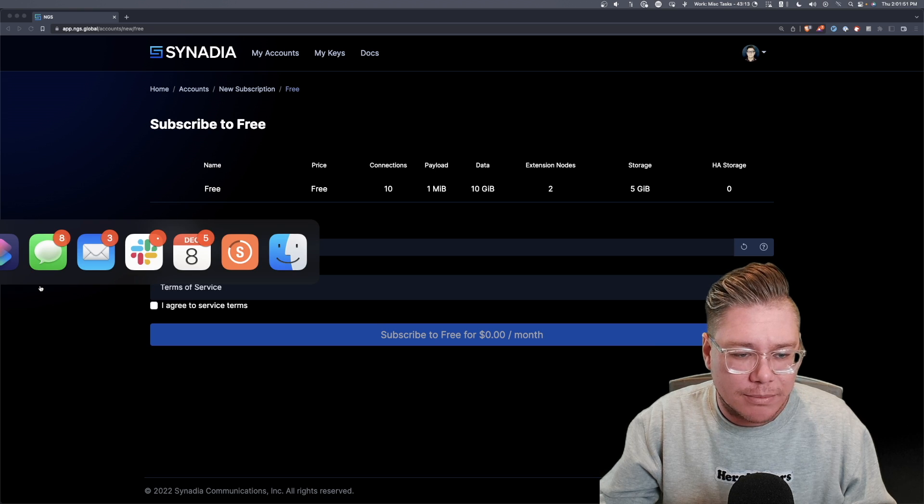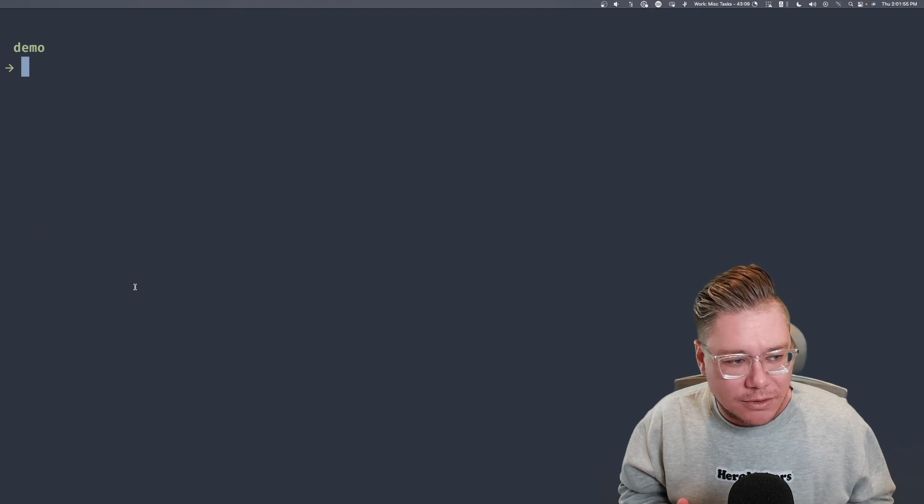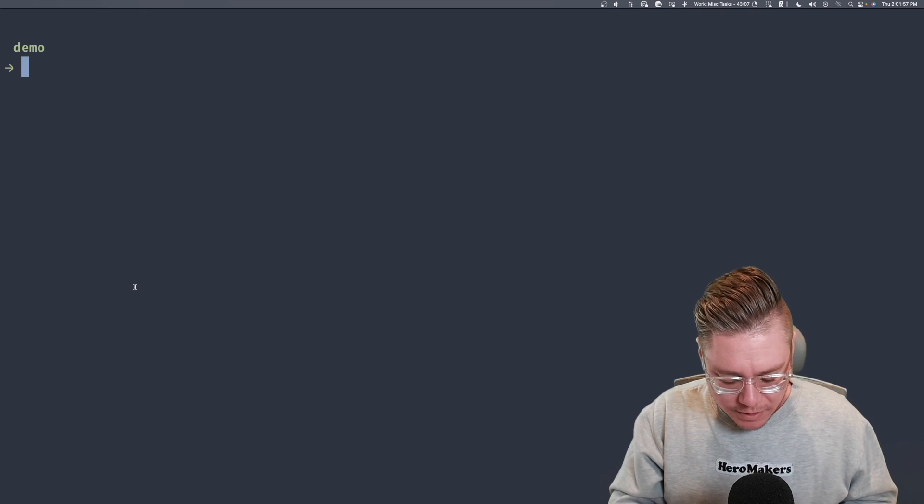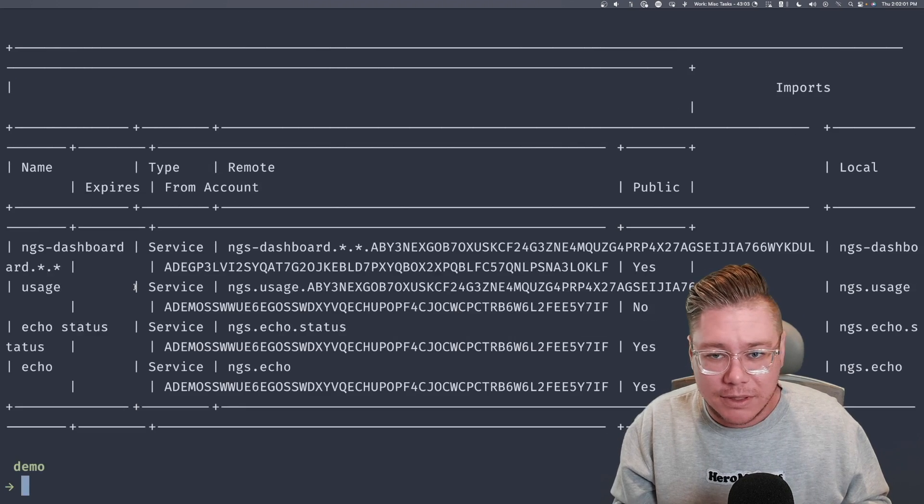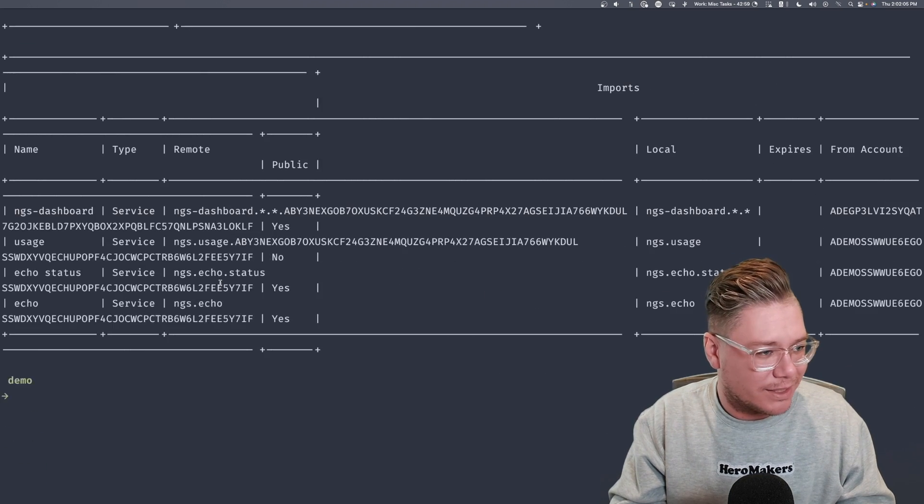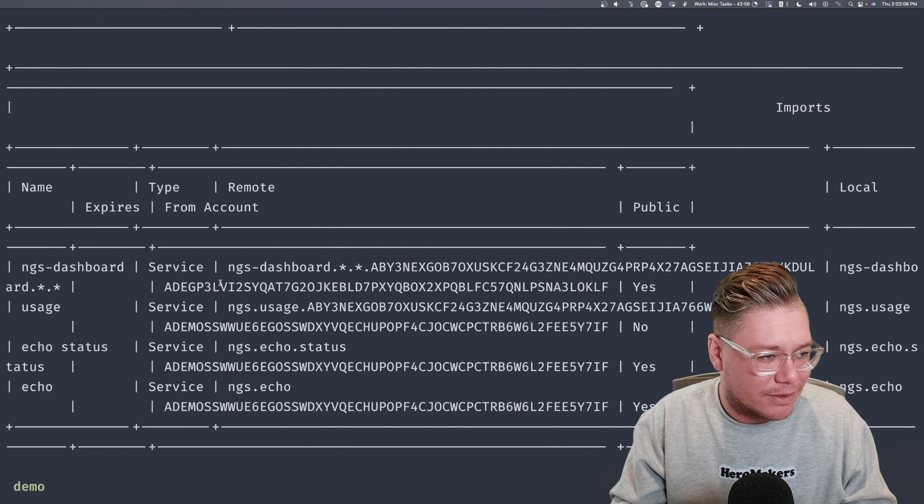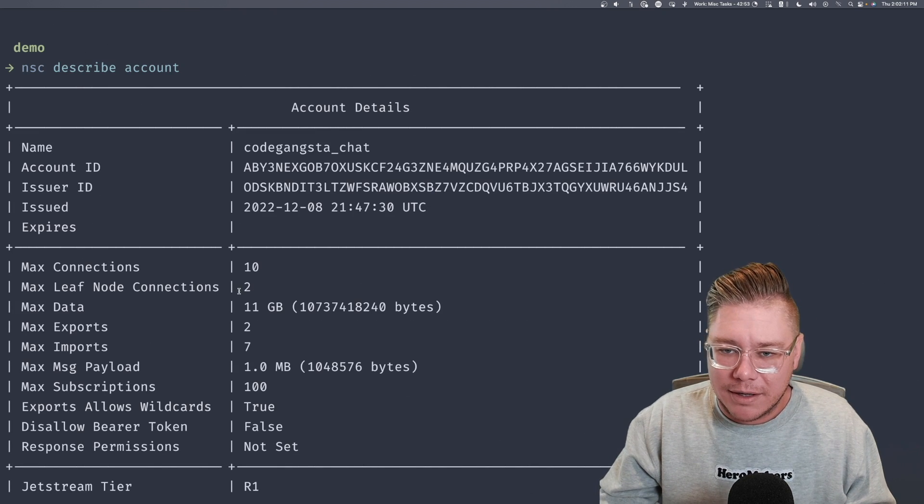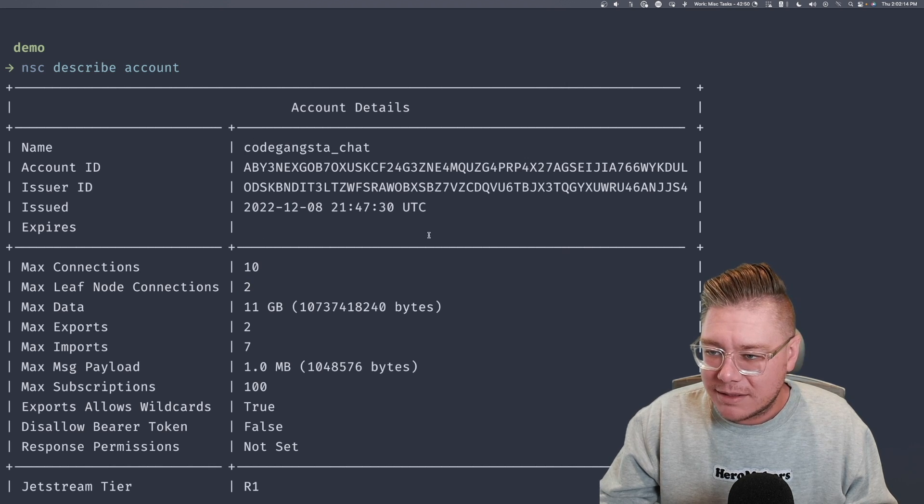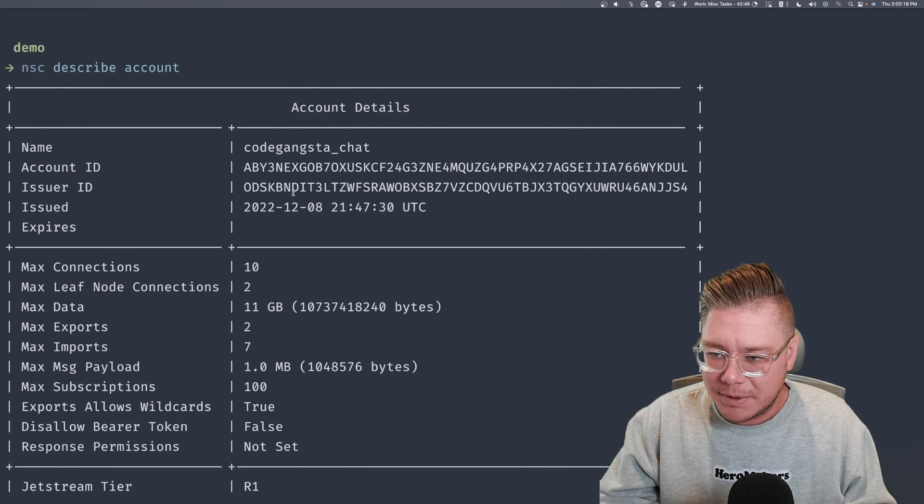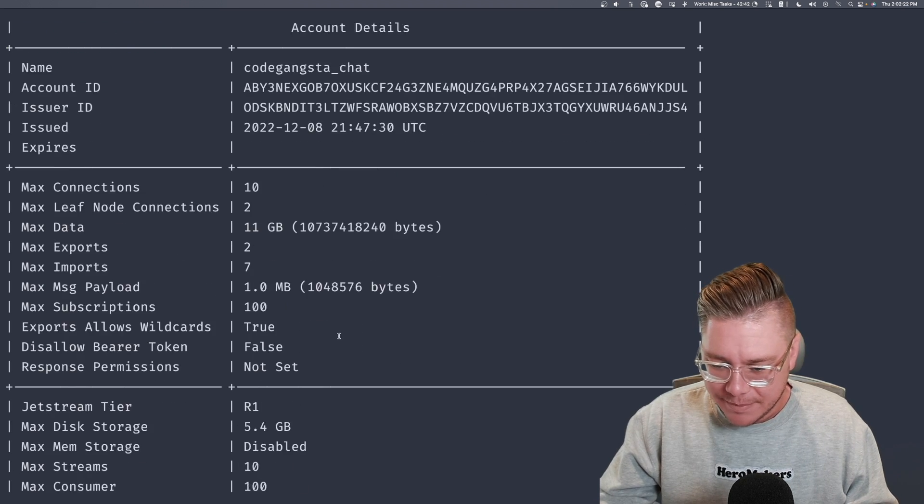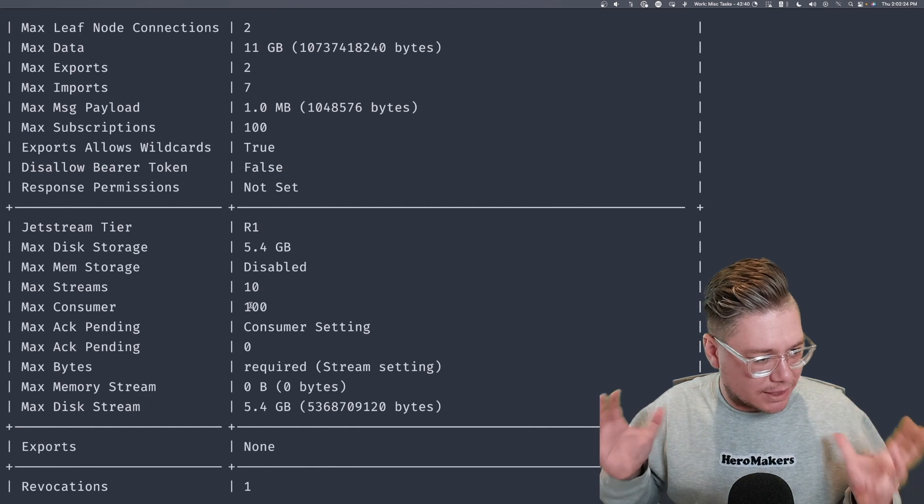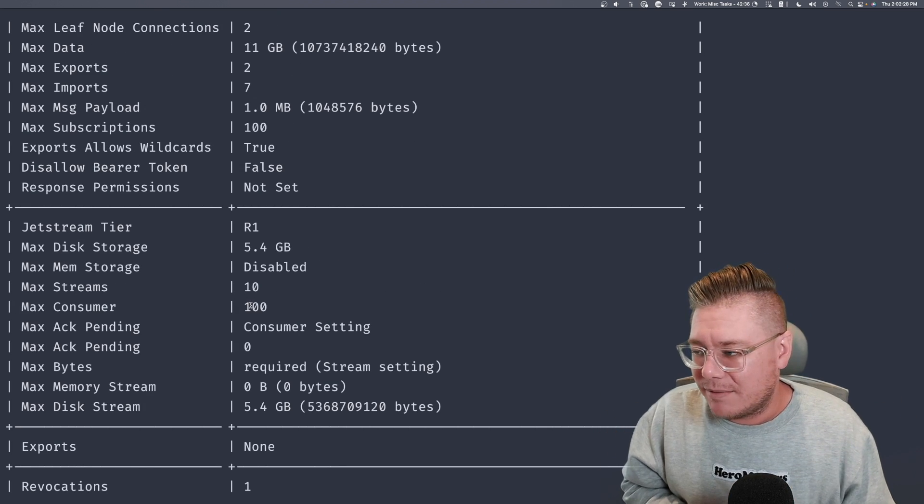But you can follow along with me just by signing up, going through the onboarding of setting up your NSC environment so you can have an account to play with. So just go to this URL or go to synadia.com and sign up for NGS, and you can follow along with all of this. I'm going to go into my terminal. The first thing we want to do is we're going to be using the NSC tool. I'm going to say NSC describe account, and I already have my account chosen here.